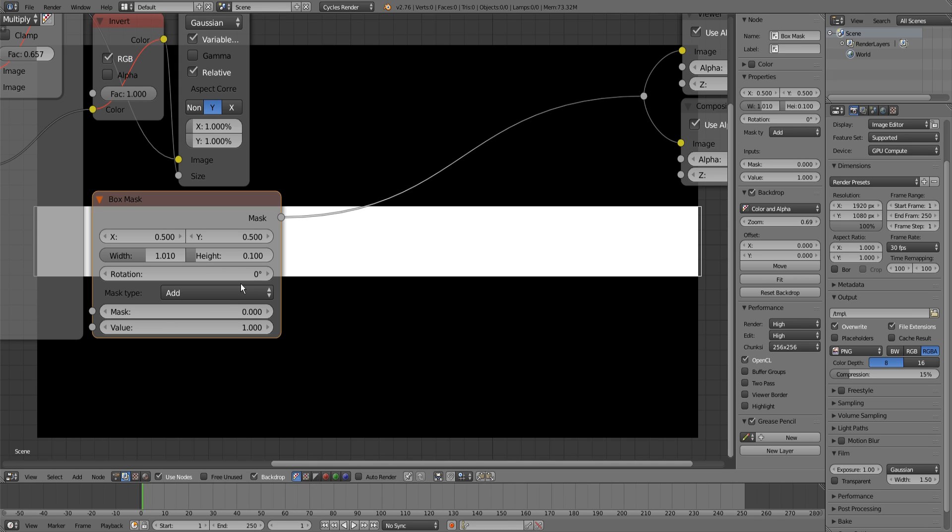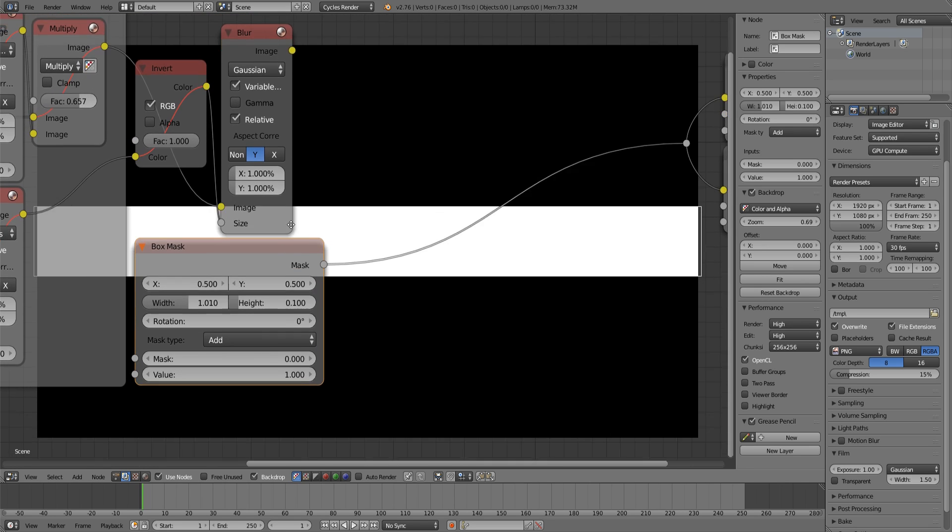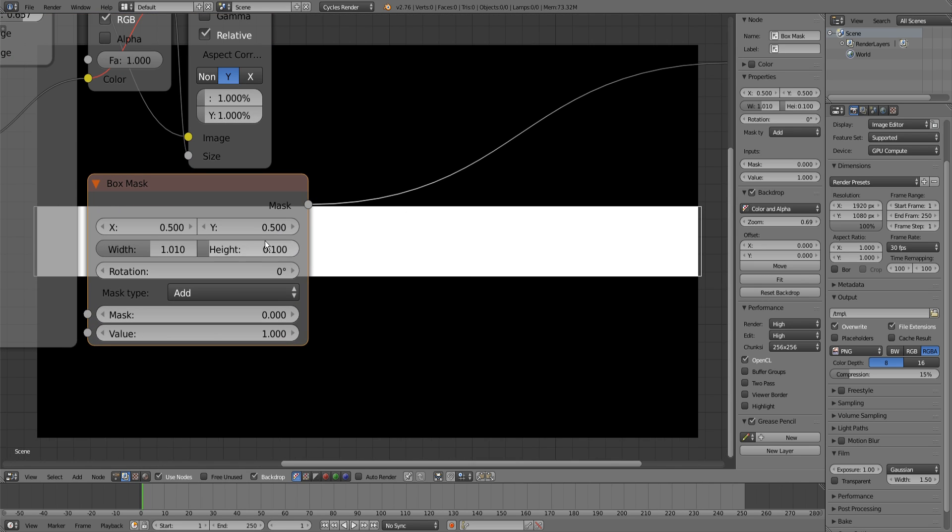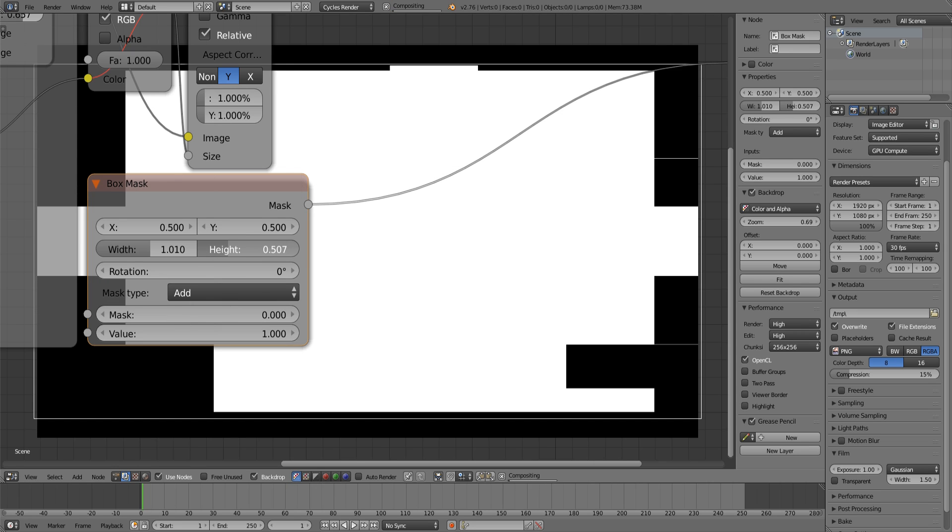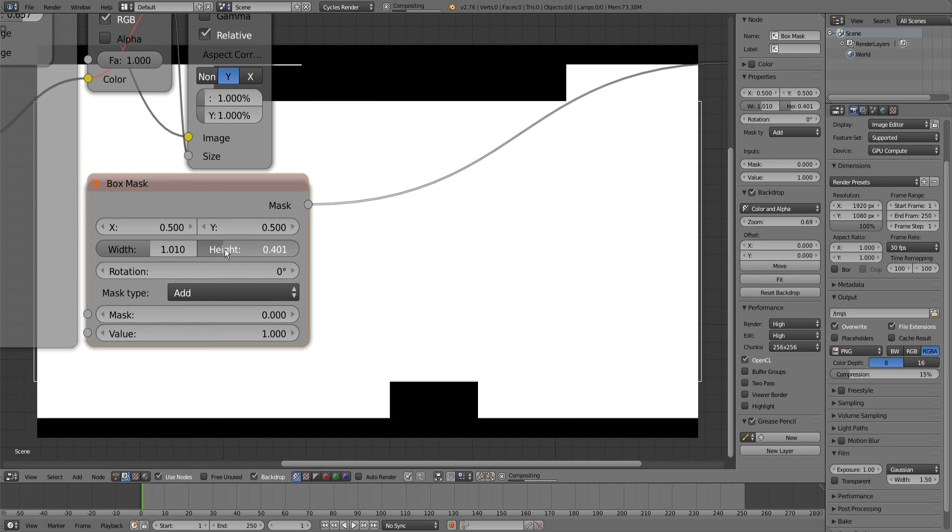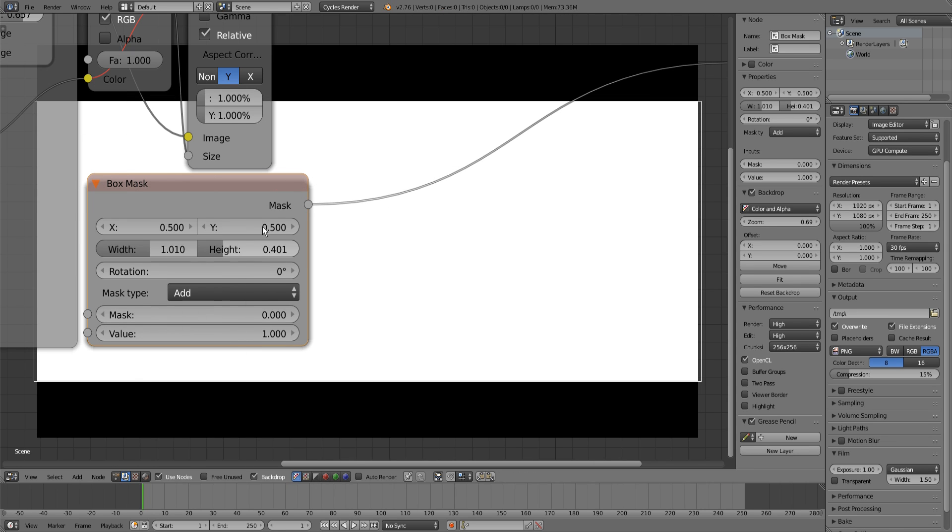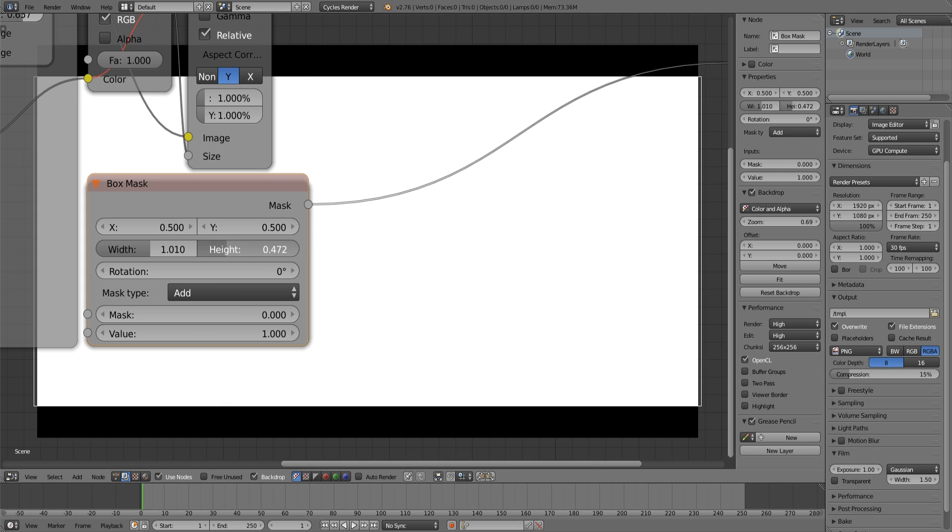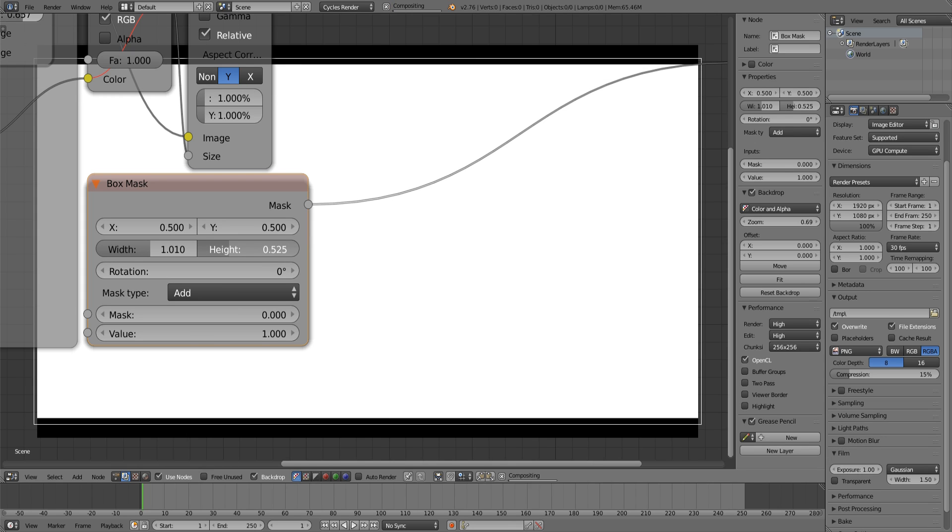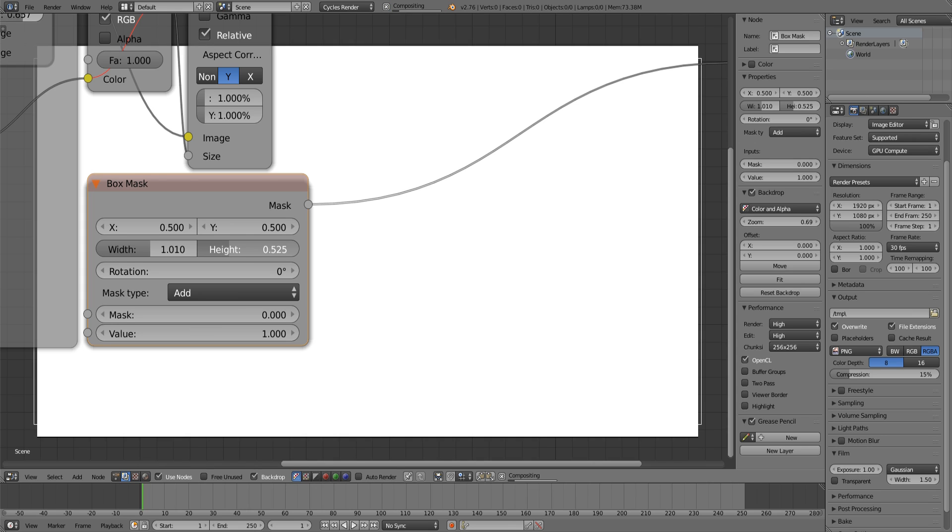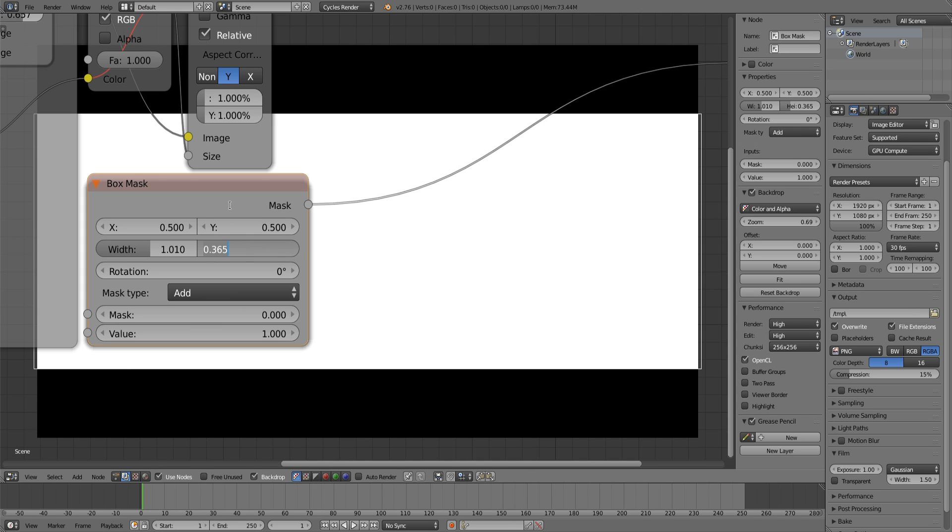Now if you keyframe the height of the box mask, you can see that the black bars get bigger or smaller. I like to set them to about 0.2, no, it was 0.4 I think.